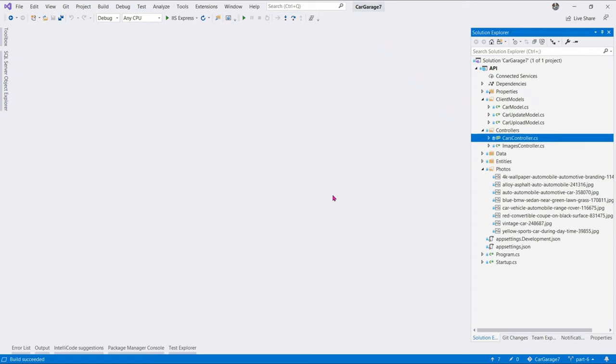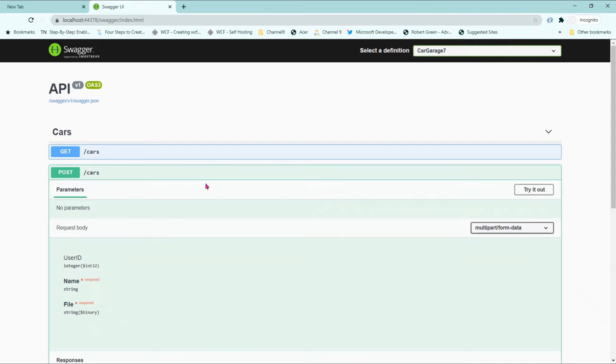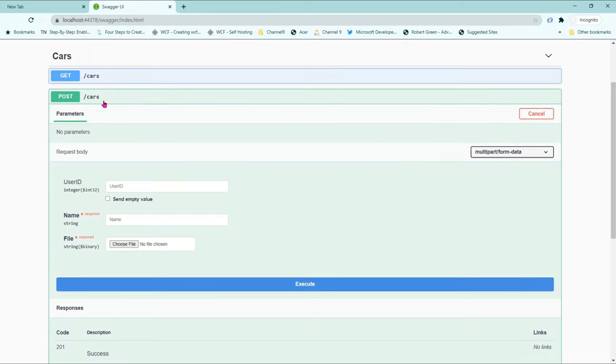Now, before we write unit tests for our application, our API is incomplete. If we run our application, we've been interacting with our API by manually uploading our photos using this post method over here. However,